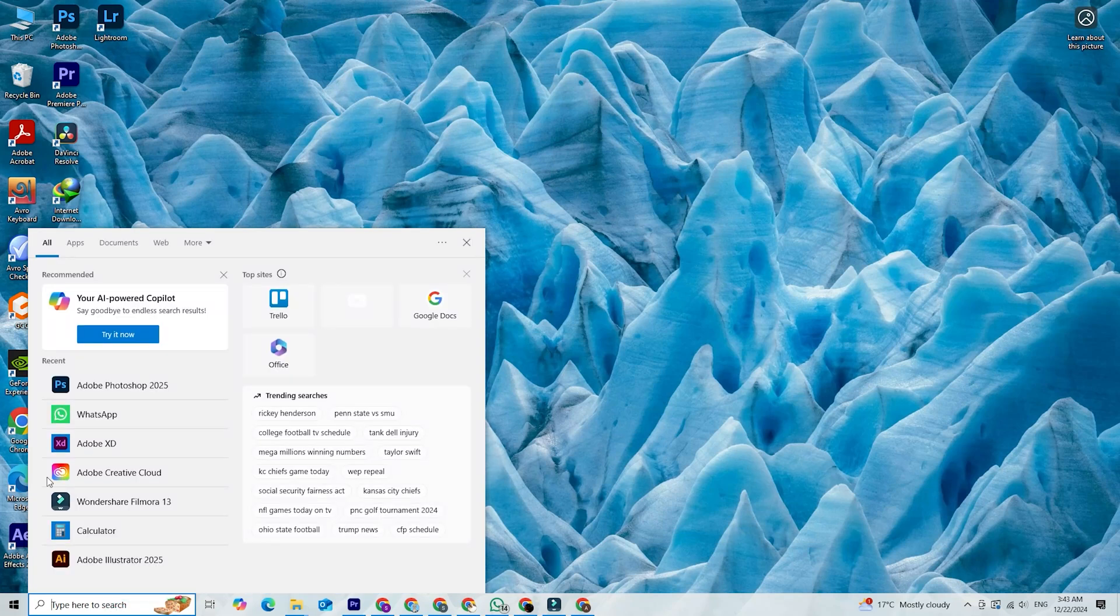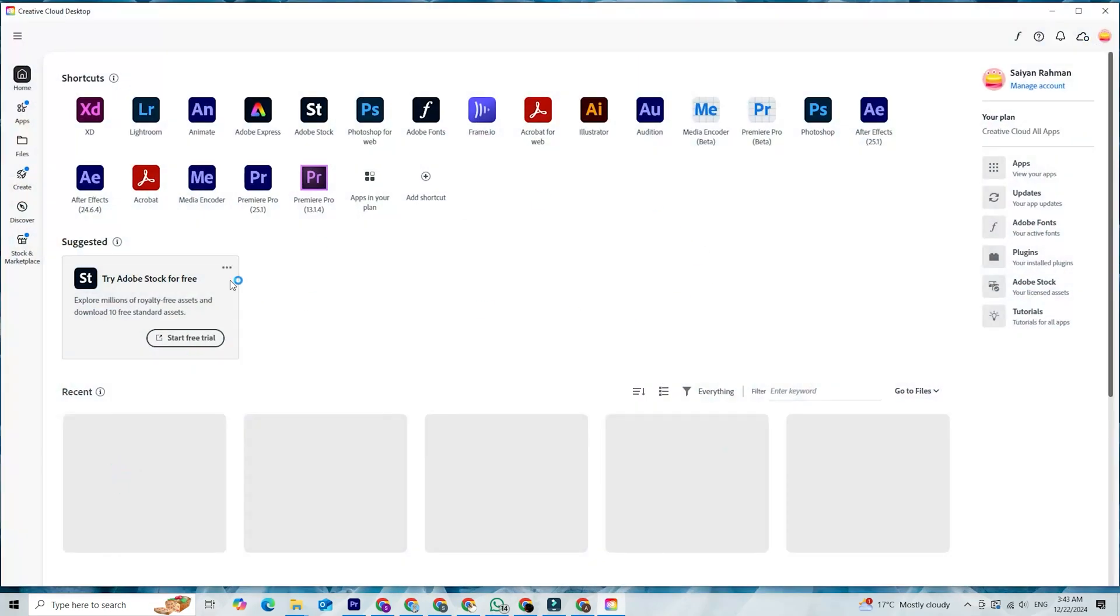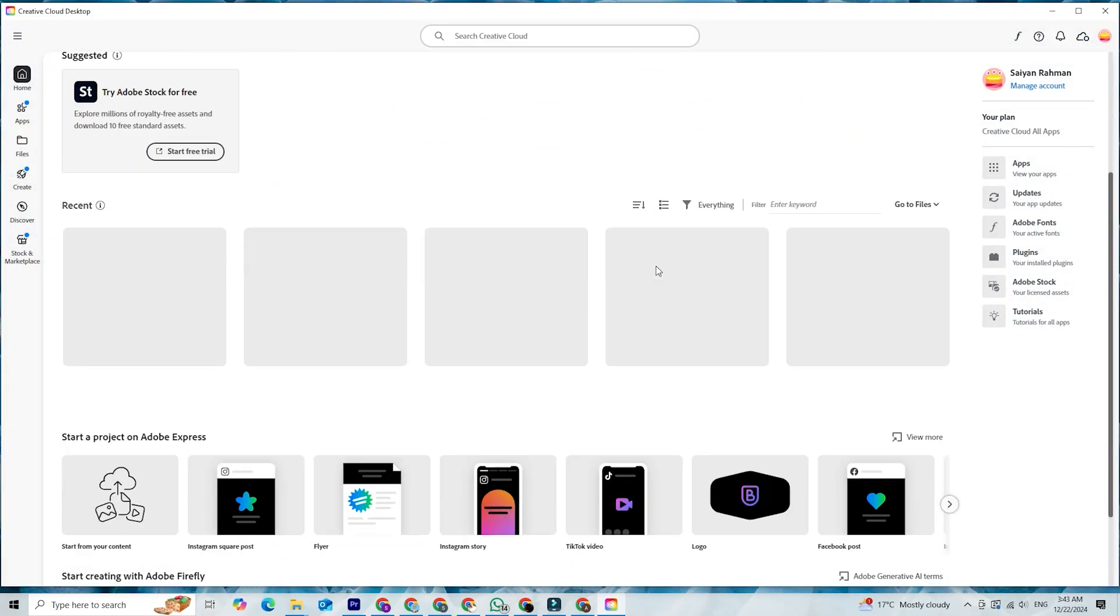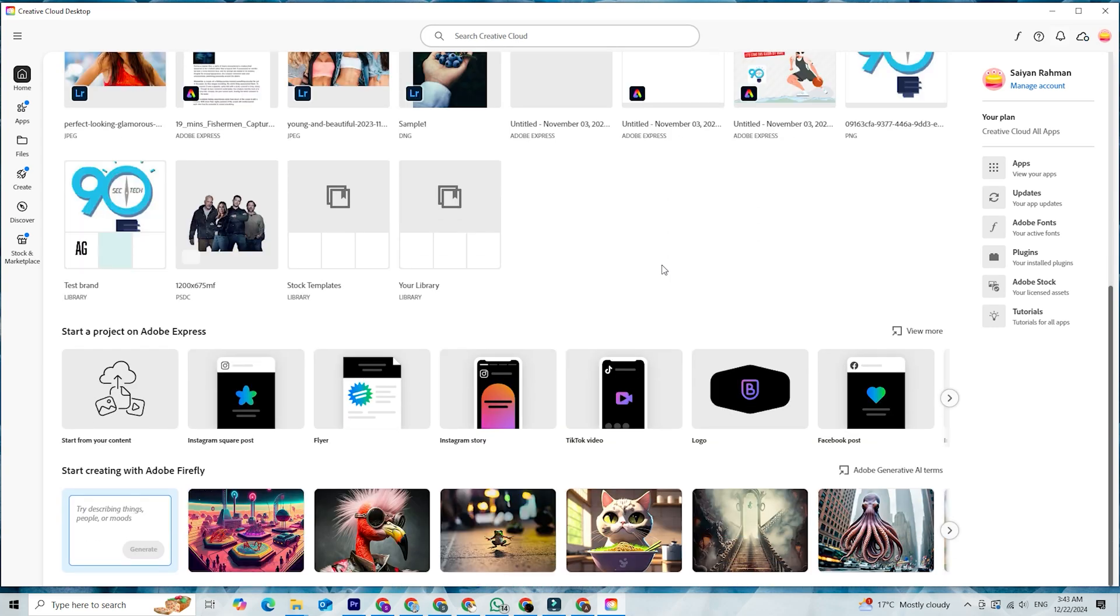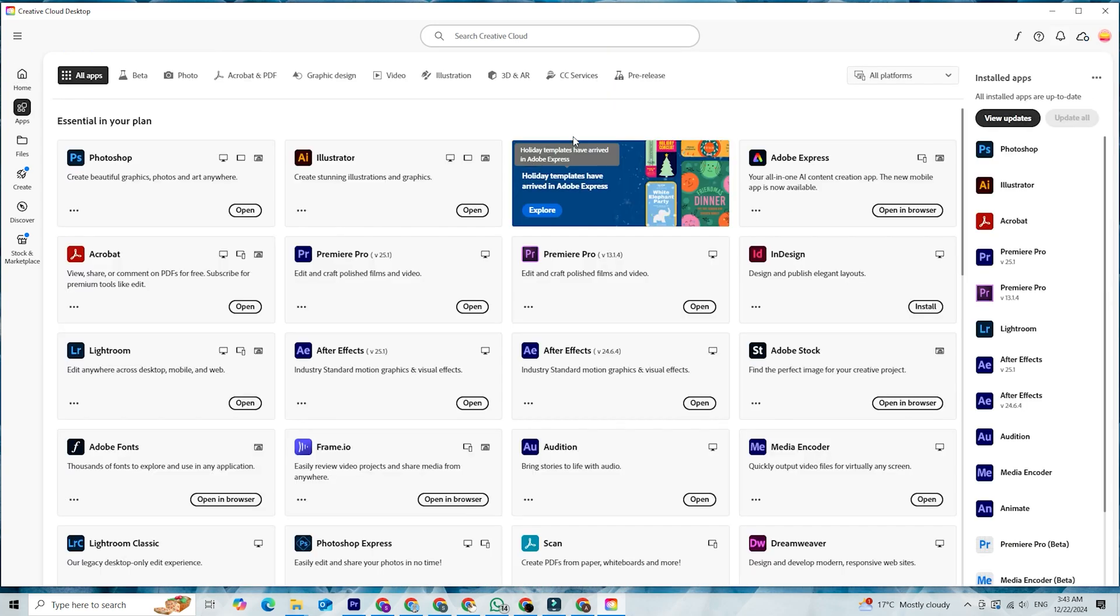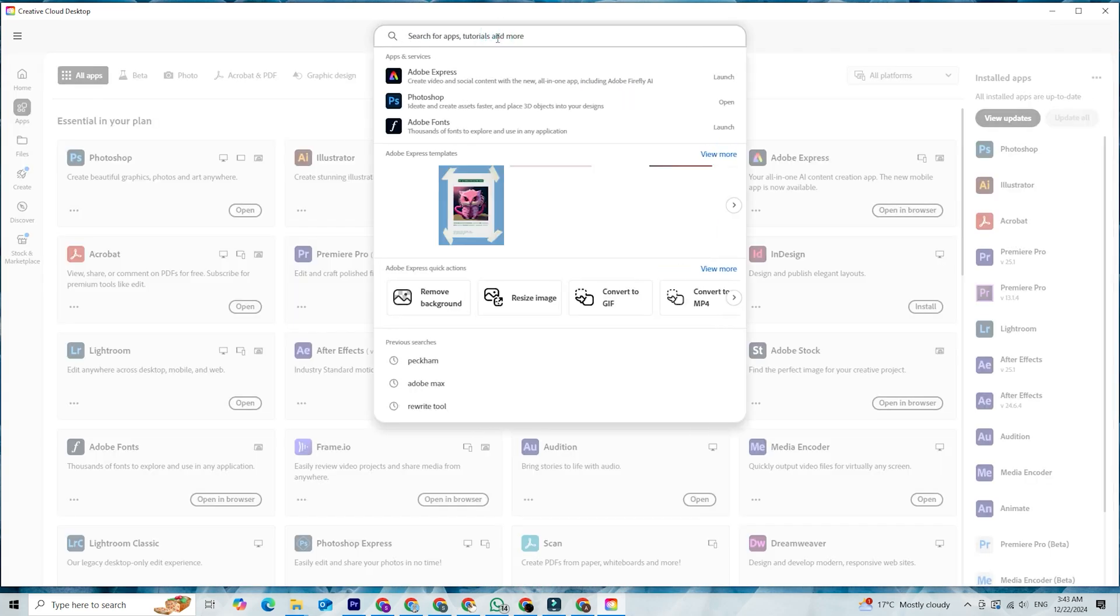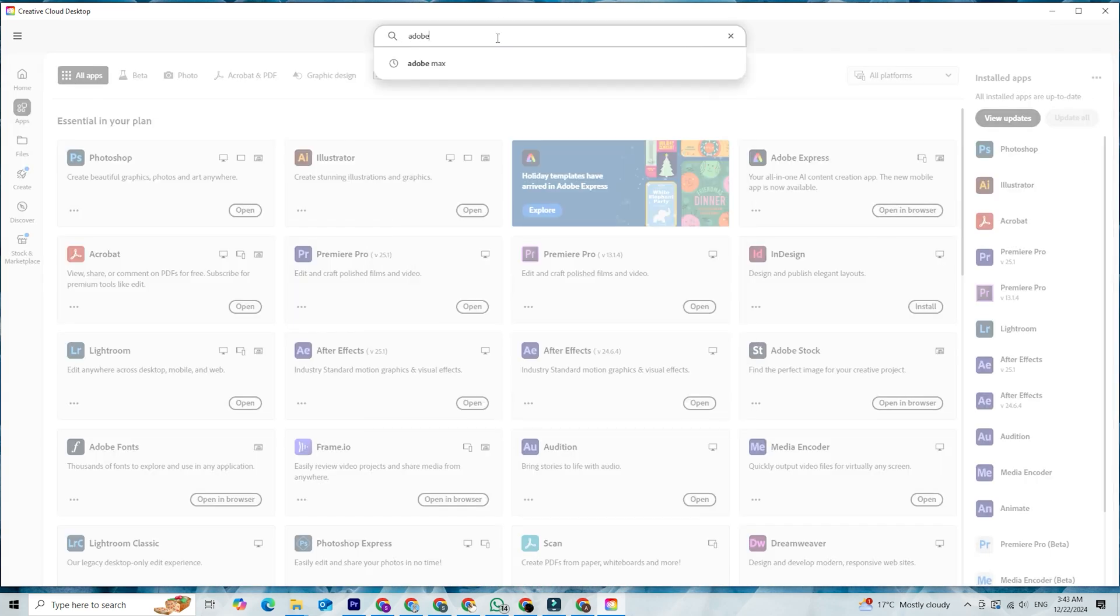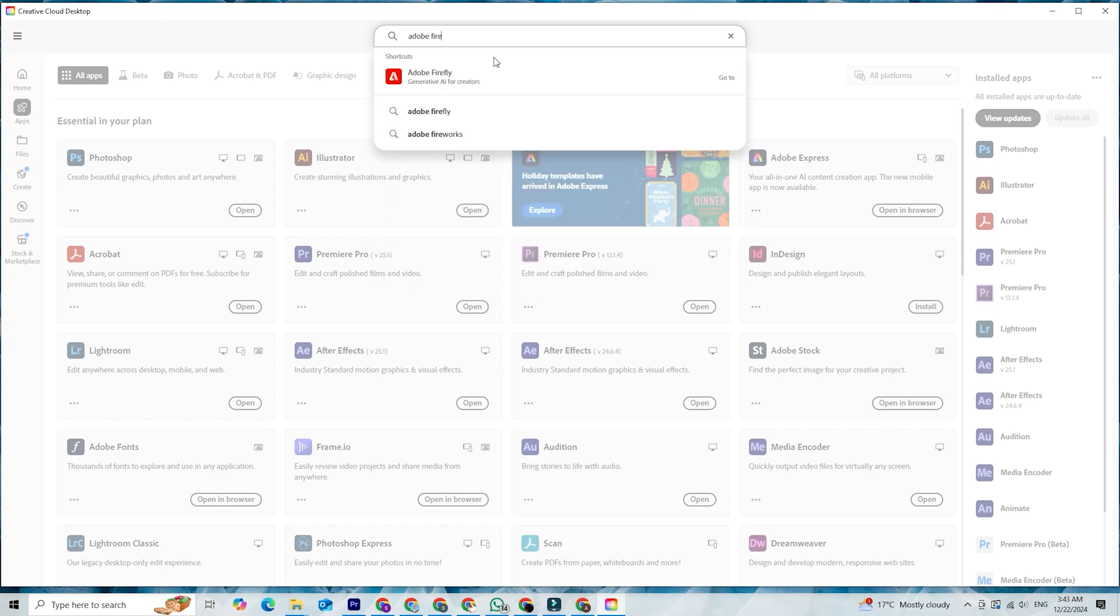Hey everyone, Adobe's Creative Cloud isn't just a collection of tools anymore. It's your gateway to some mind-blowing AI-powered creativity with Adobe Firefly AI. In this video, I'll walk you through how to download Creative Cloud and explore the magic of Firefly AI to take your creativity to the next level.